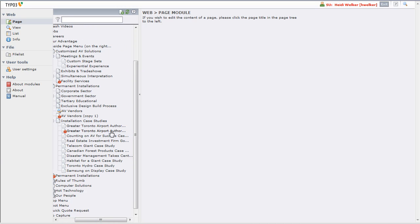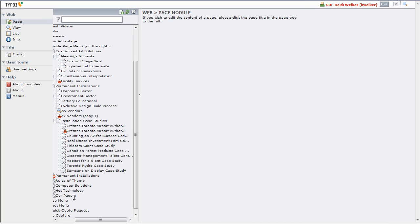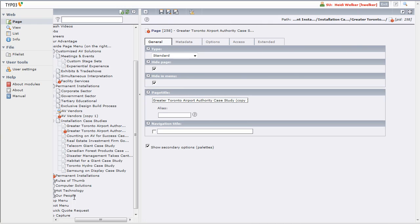We can't see it here, but on the end it would actually say 'copy one'. Let's look at that — I'm going to click on the page icon here and click the Edit Page Properties icon, and we can see our page title: Greater Toronto Airport Authority, copy one. For demonstration purposes, let's just change this to 'Simon's copy of'. We'll leave it hidden because I don't want this page to show up on the website. Let's save and close that page.